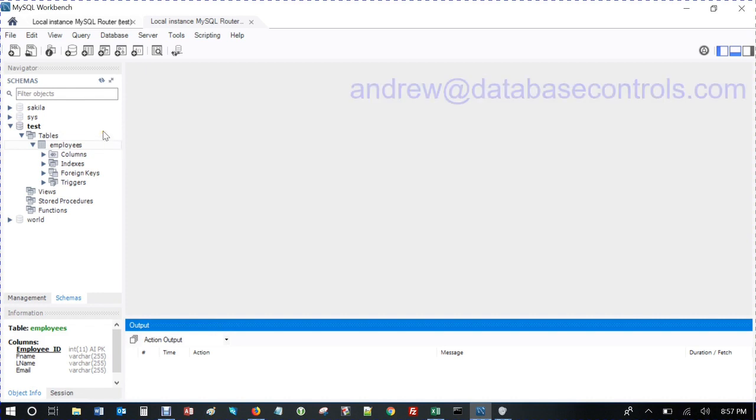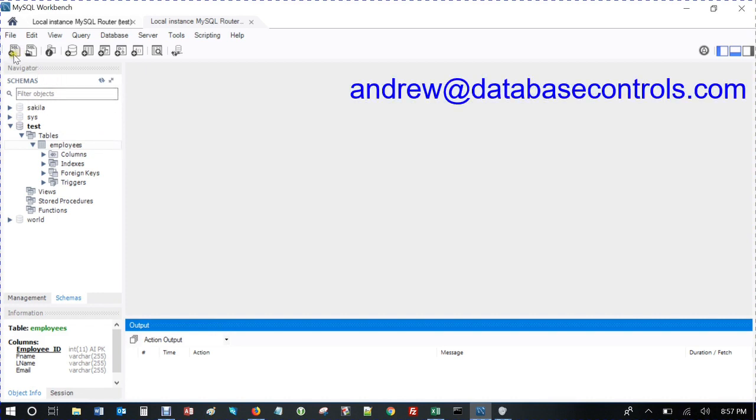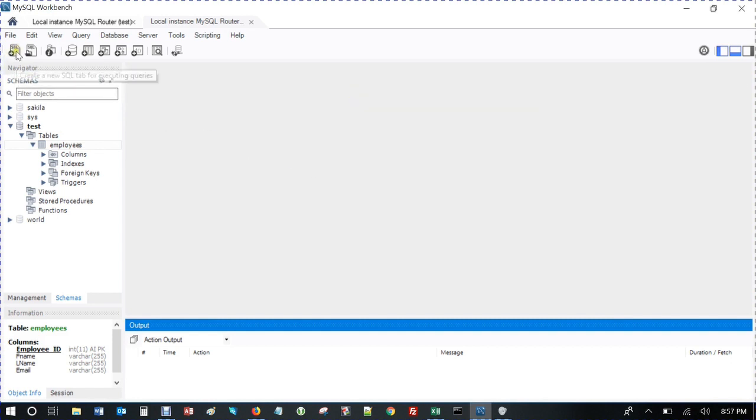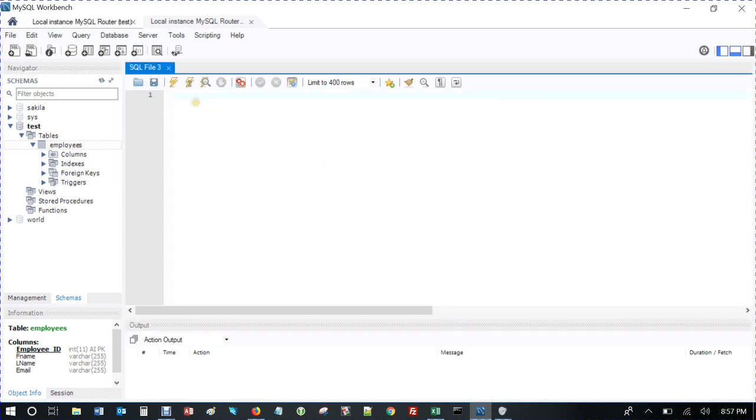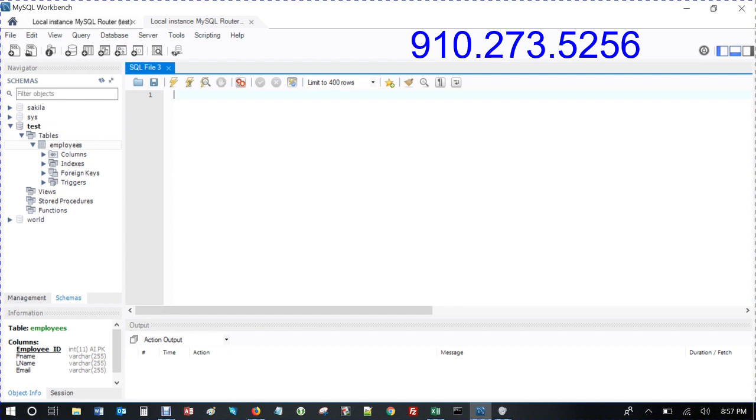I'm basically going to show you how to create a table from scratch. So start off making your query. It's just going to be a short video, an introduction to using MySQL.